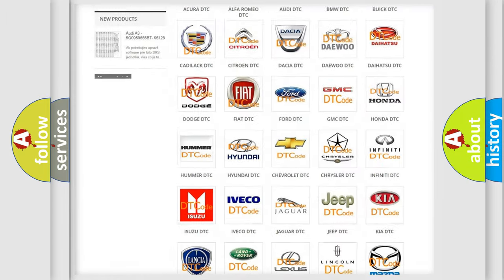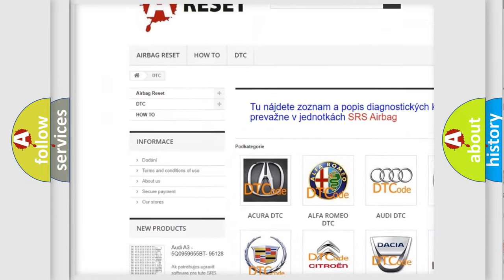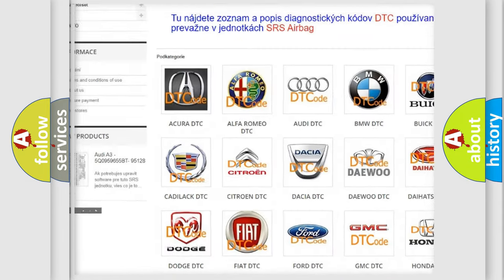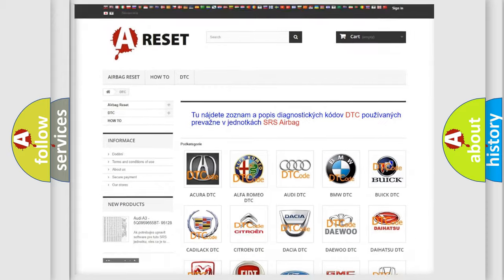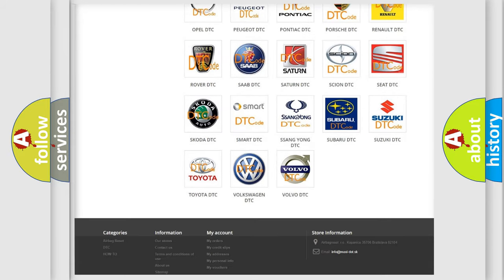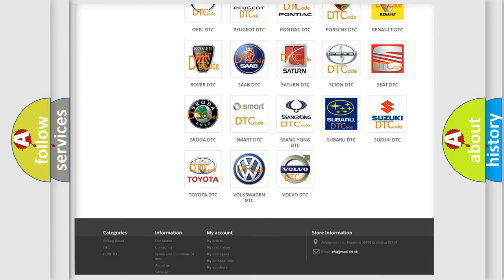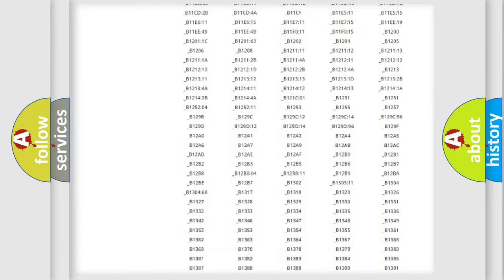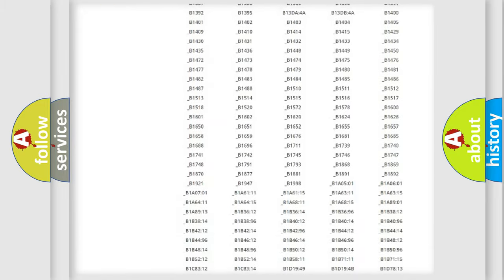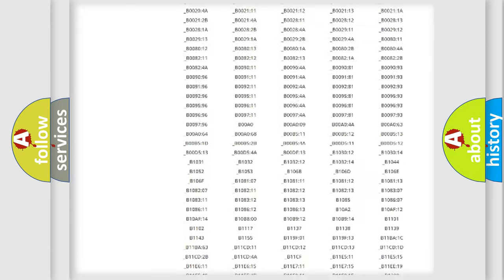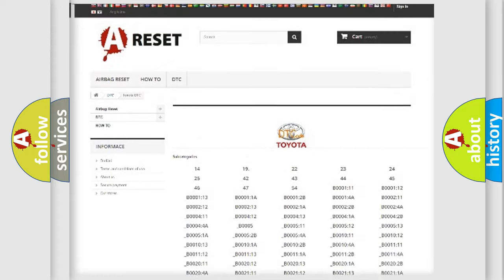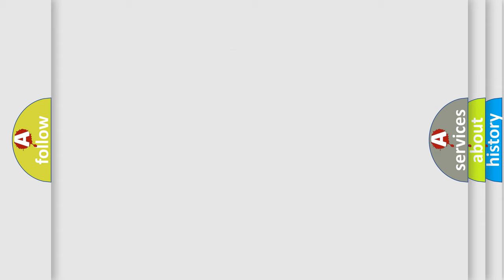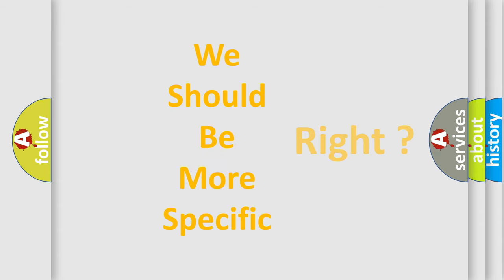Our website airbagreset.sk produces useful videos for you. You do not have to go through the OBD2 protocol anymore to know how to troubleshoot any car breakdown. You will find all the diagnostic codes that can be diagnosed in Toyota vehicles, also many other useful things. The following demonstration will help you look into the world of software for car control units.